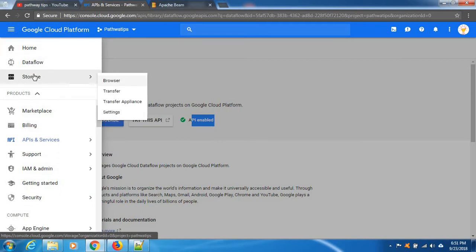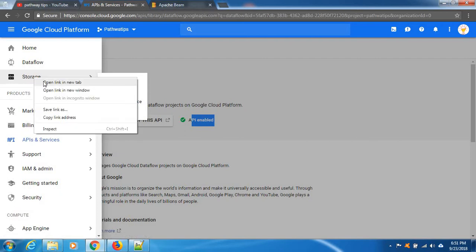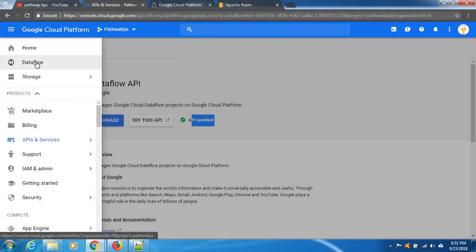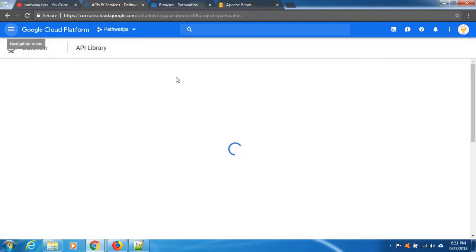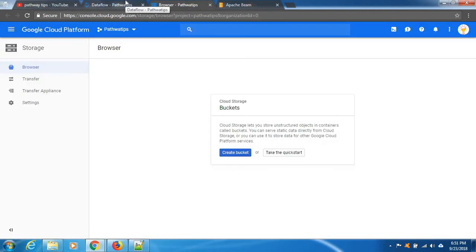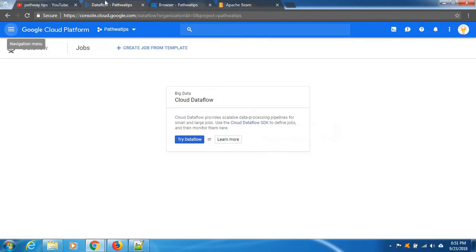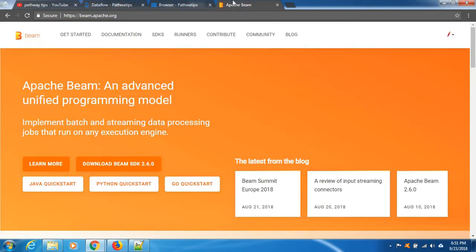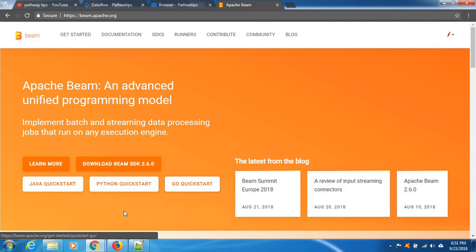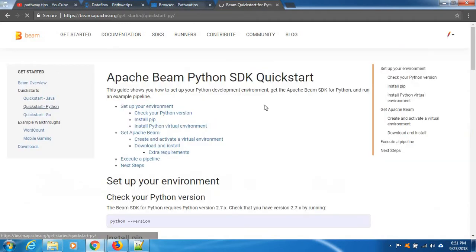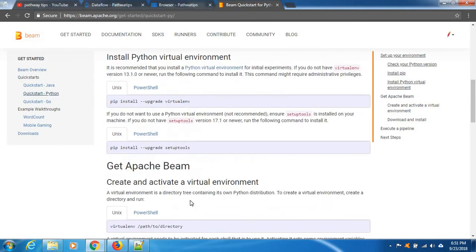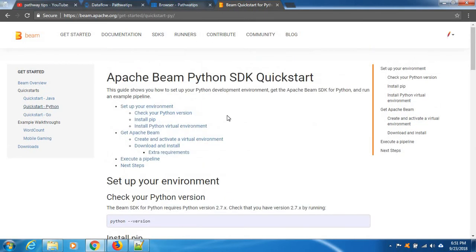Now we need Dataflow and storage. We are using the storage when we submit the jobs on Dataflow. Let's open it on a new tab and click Dataflow also. Okay, this bucket is empty in storage. Our code is Apache Beam code. If you go there, you can see what programming languages it's supporting. They clearly mention here Java, Python, Go quickstart. We are into Python, click Python.